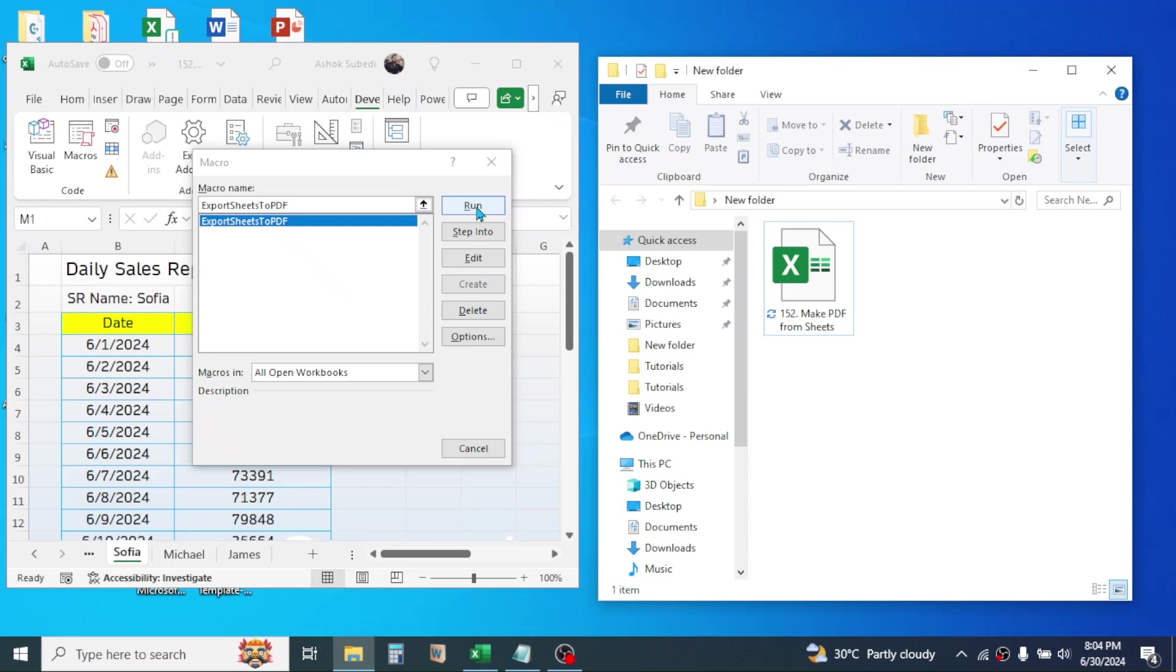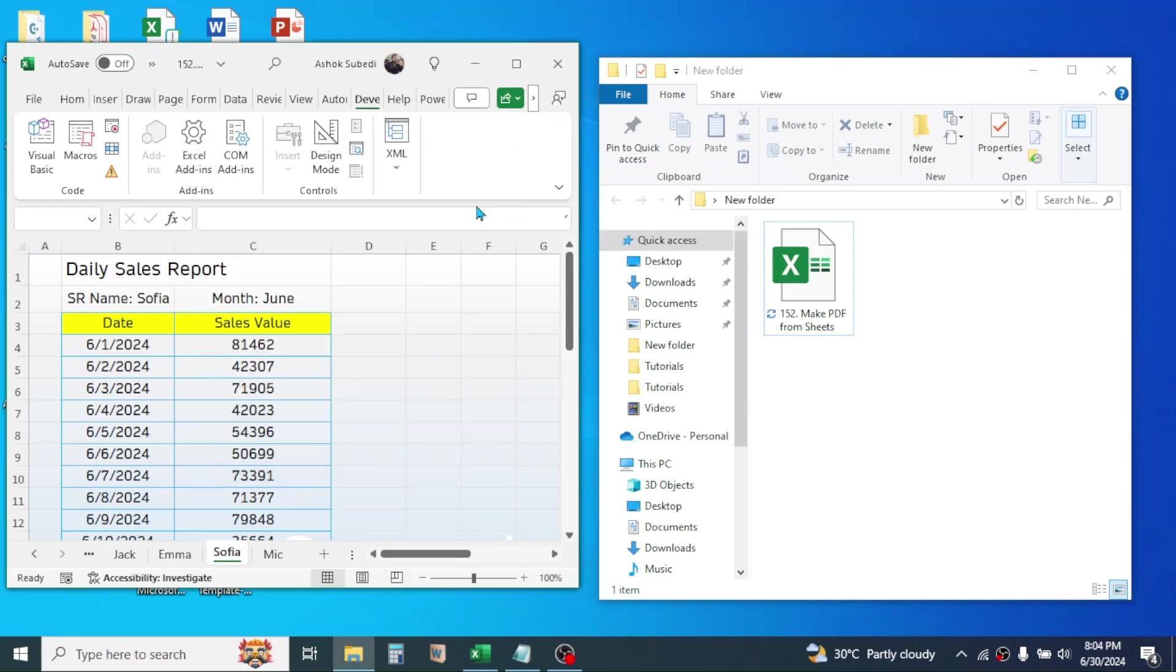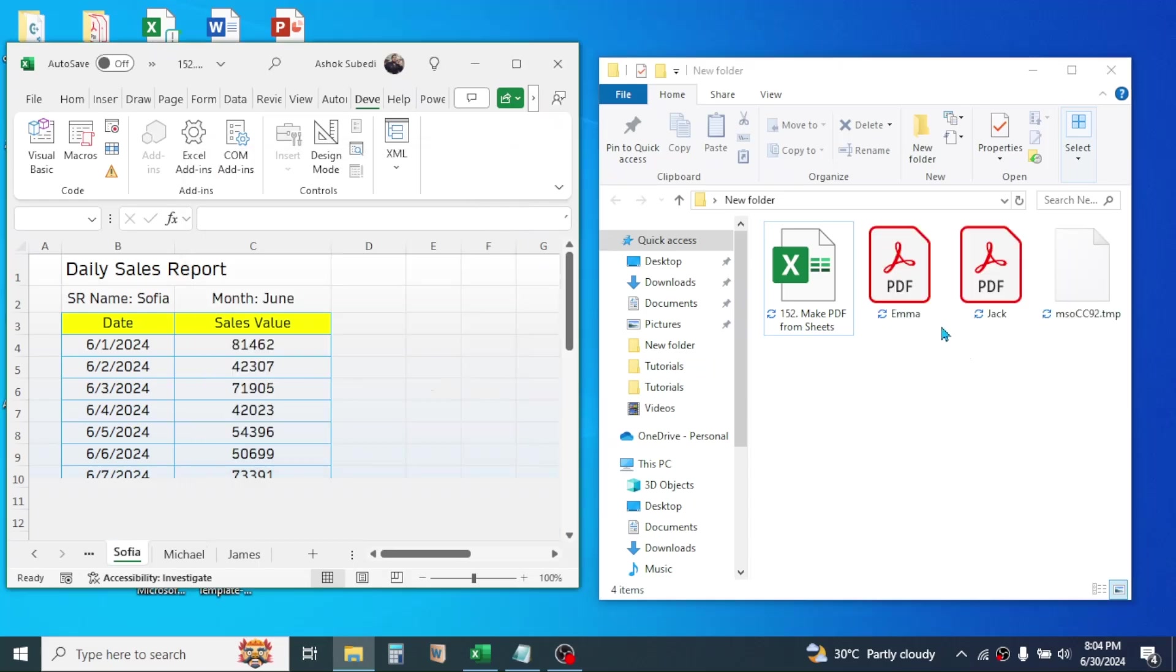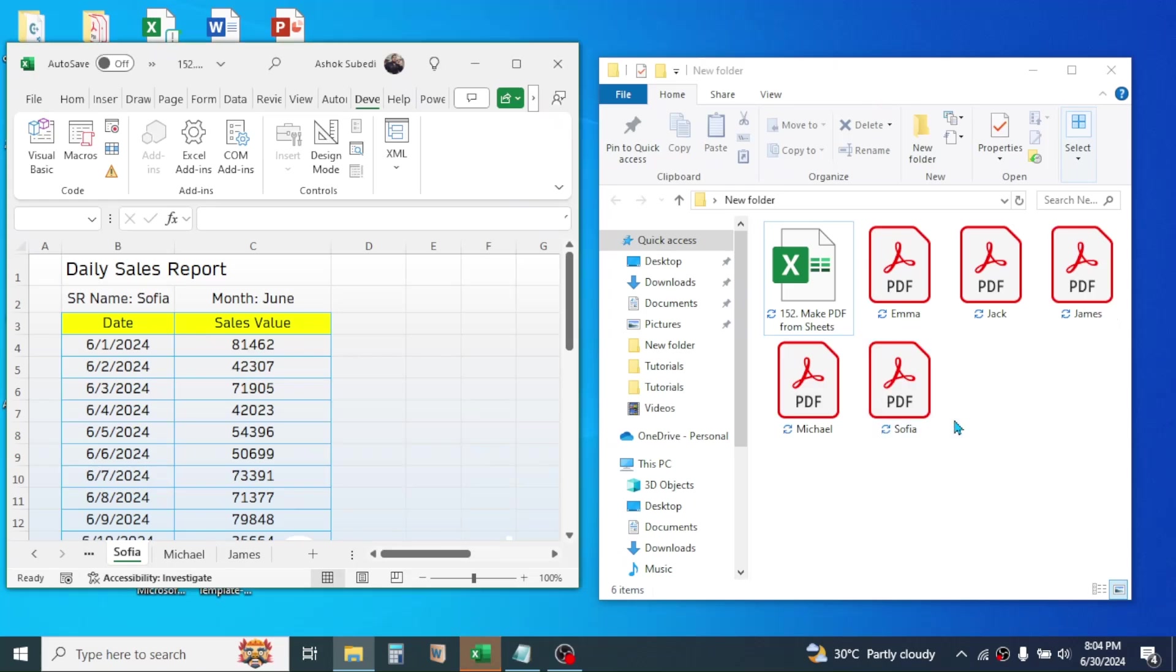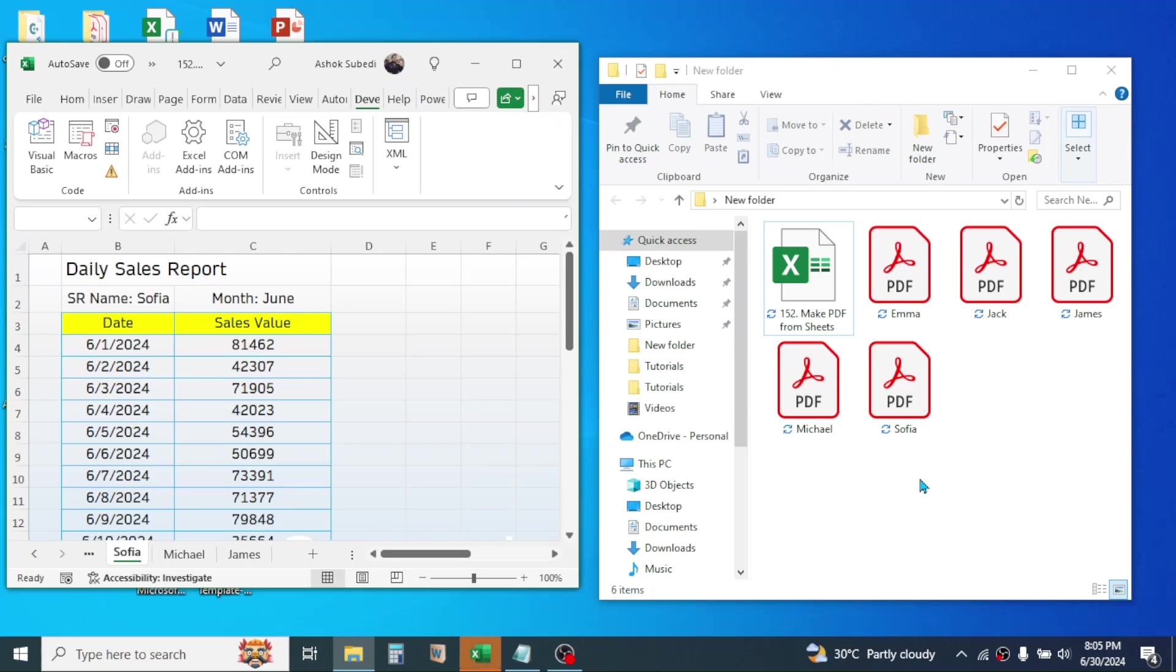When I click on the Run button, here you see the PDF reports are generated. So this is how we can export every single sheet of Microsoft Excel workbook as a PDF file.